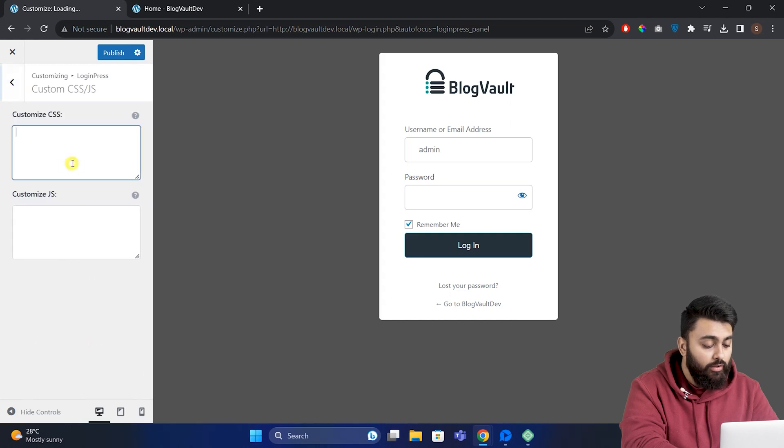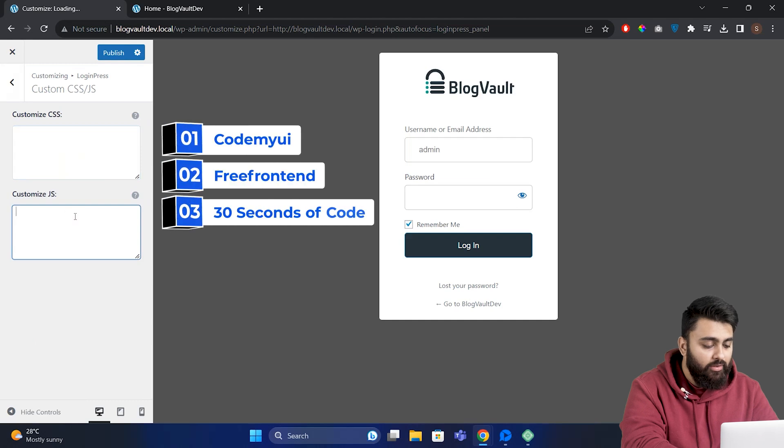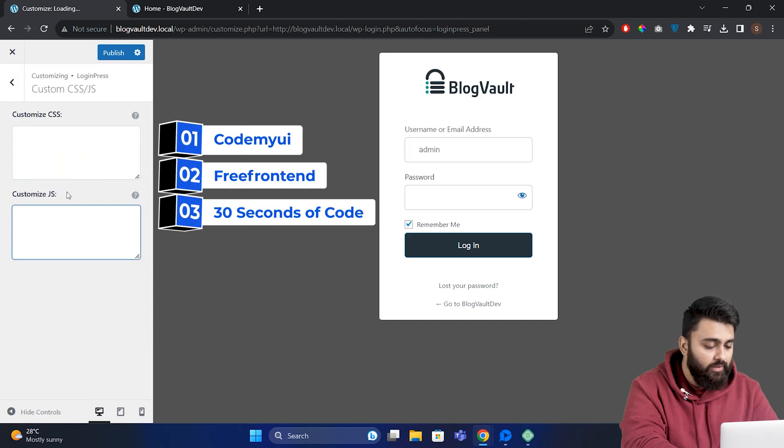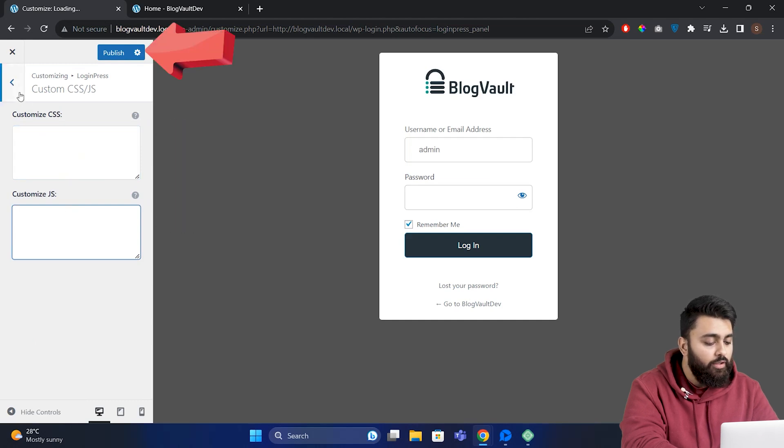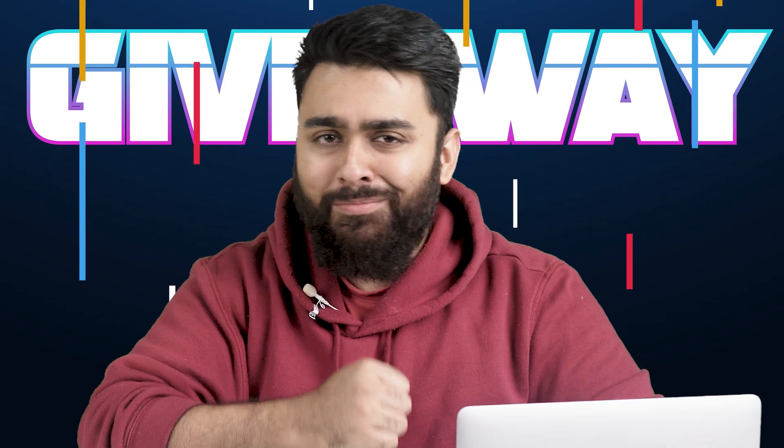Whenever you're done with the design, you can click Publish here.